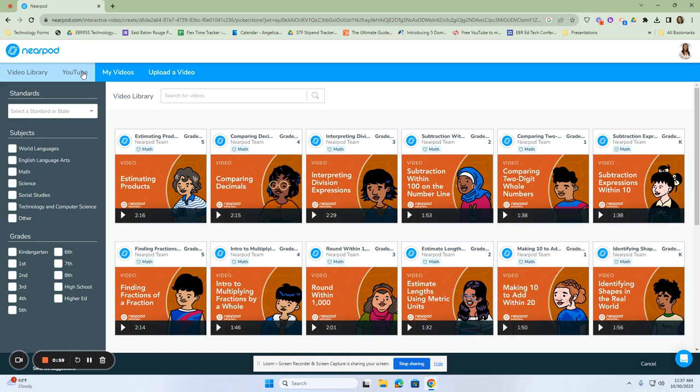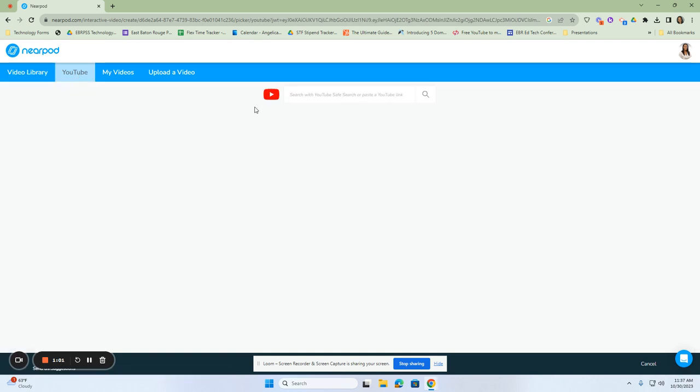I'm going to click on the YouTube one. Once I click on YouTube, it'll ask you either to search or you can paste the YouTube link. If you wanted to find a YouTube link prior to and you knew which video you were going to use, you would just simply right click and paste here, or you can search here.